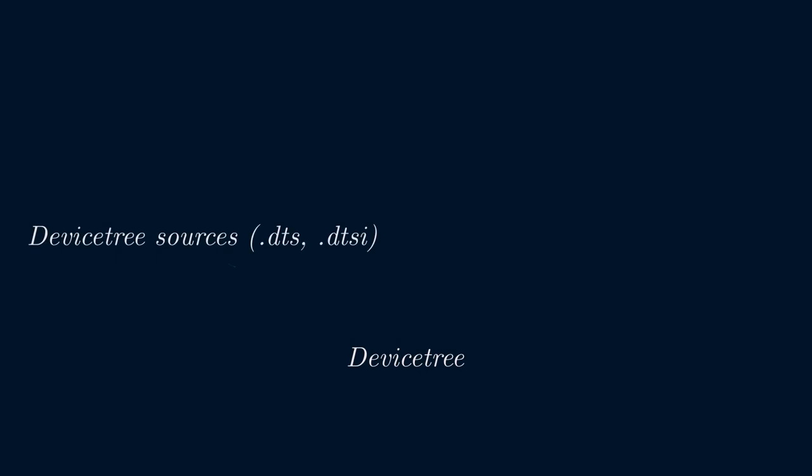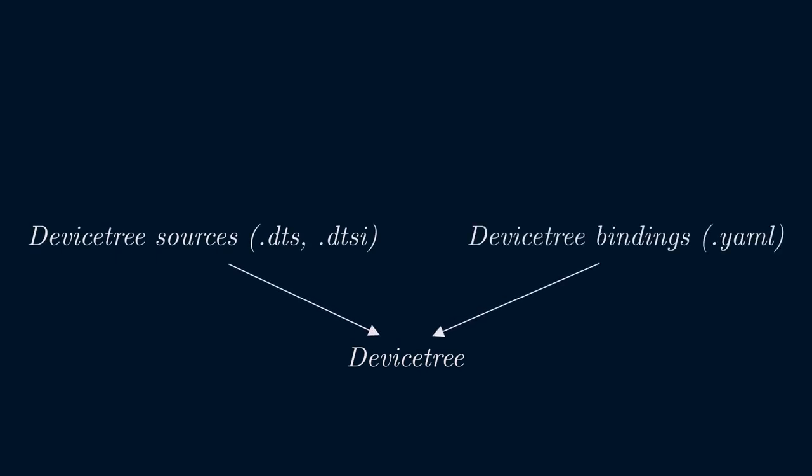There are two types of input files used to generate a device tree: device tree sources and device tree bindings. Let's look at device tree sources first.